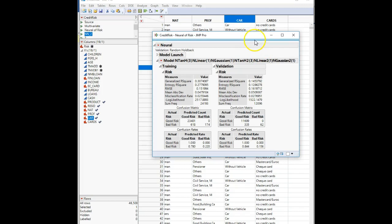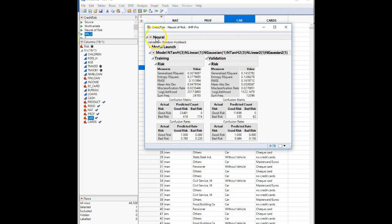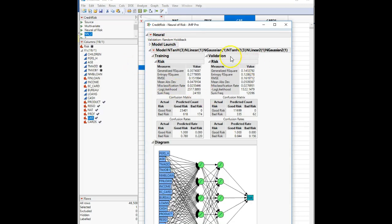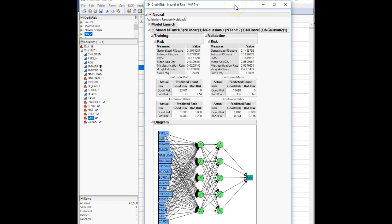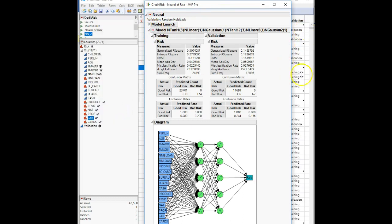Once it's done, bring up the diagram by going to the red arrow and clicking Diagram — that will show the neural network diagram from the in-class lab. Then save the validation column to the table by going to the red arrow and selecting Save Validation Column, which throws that validation column into our data table.